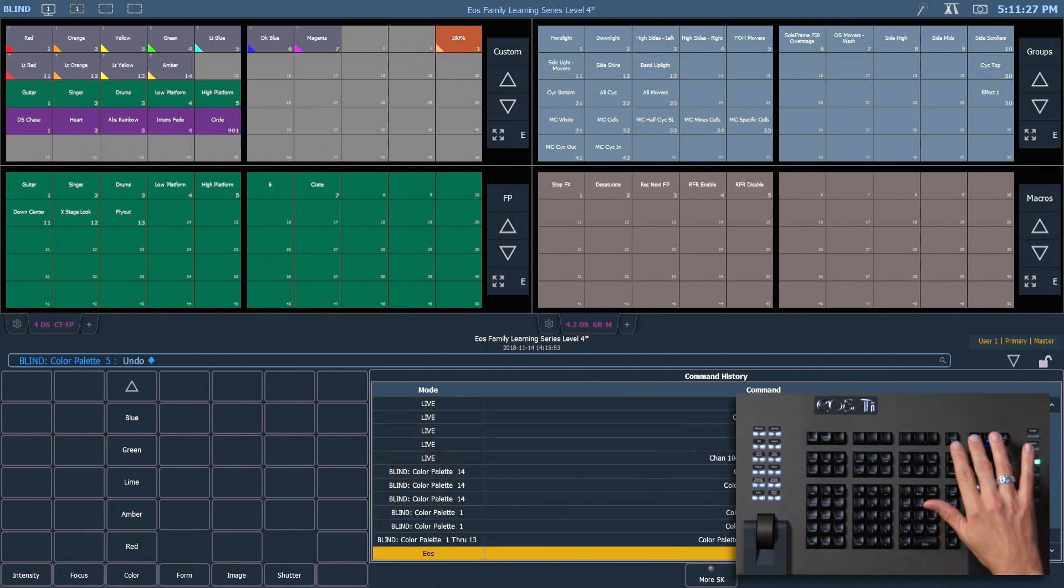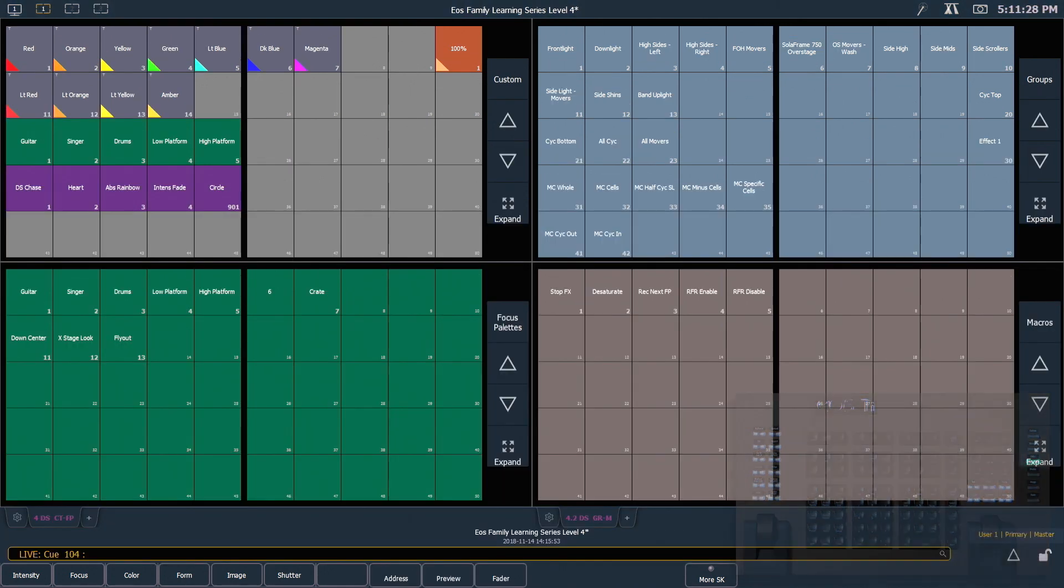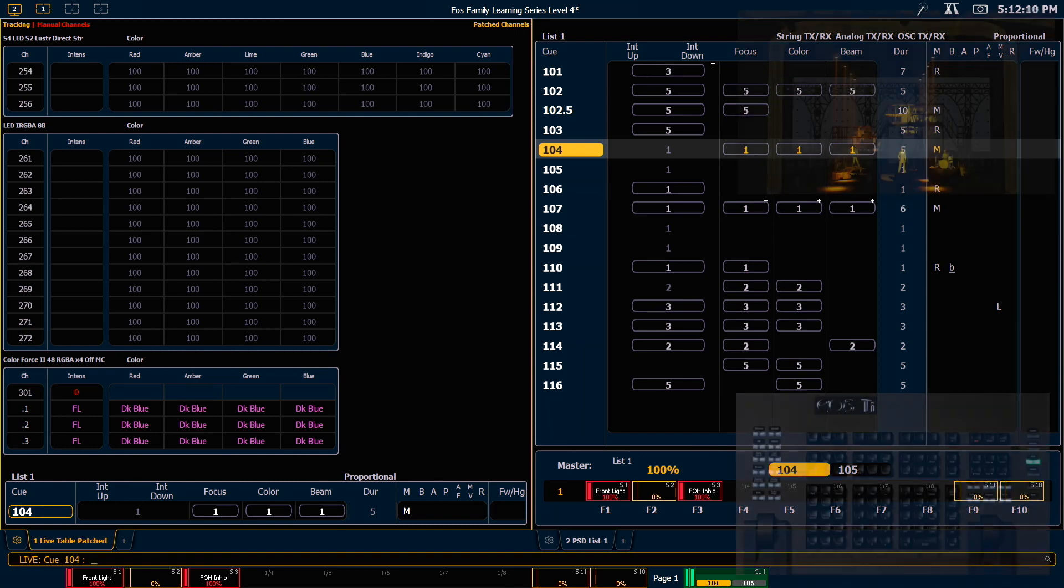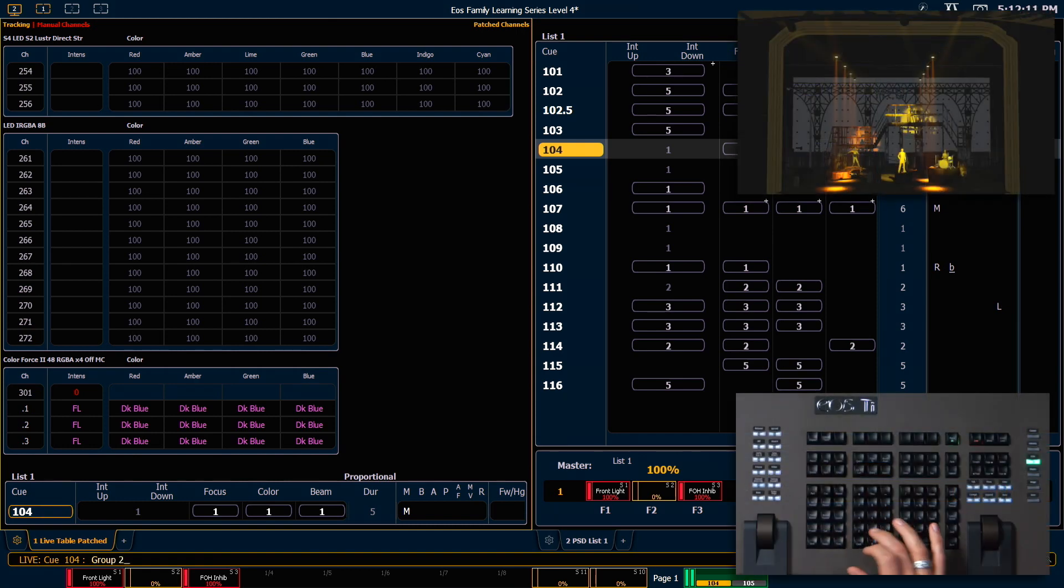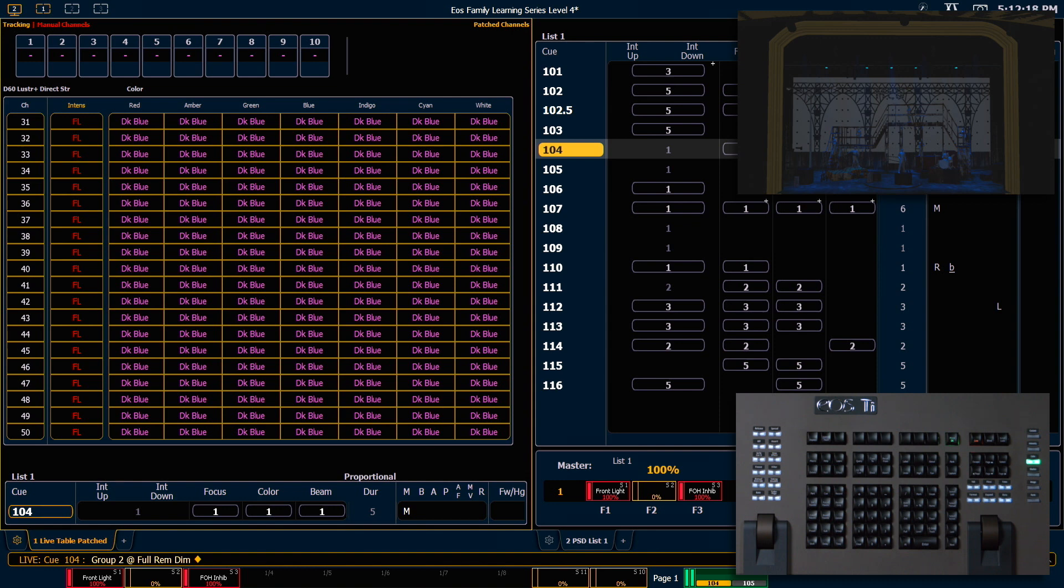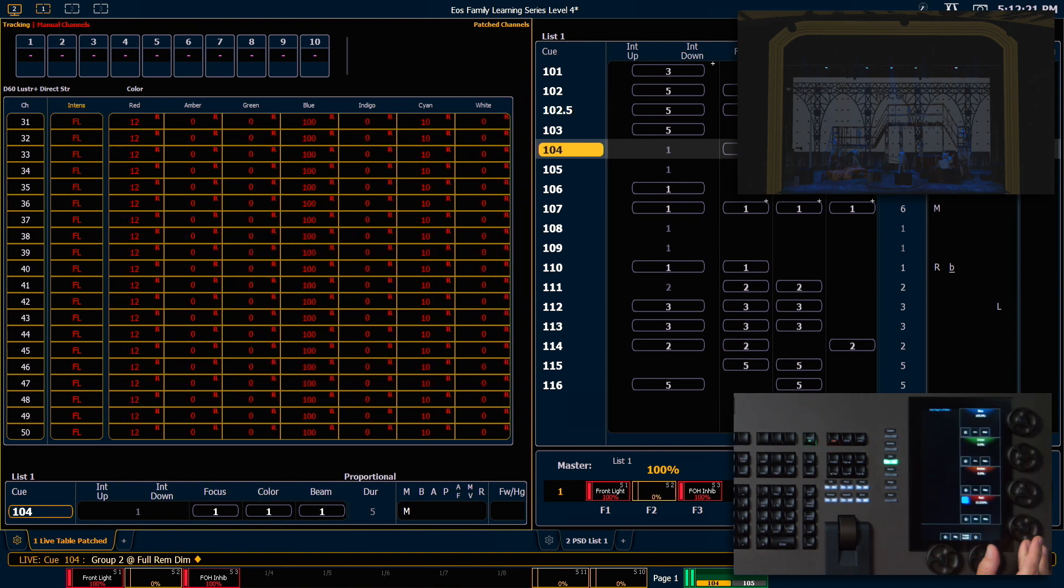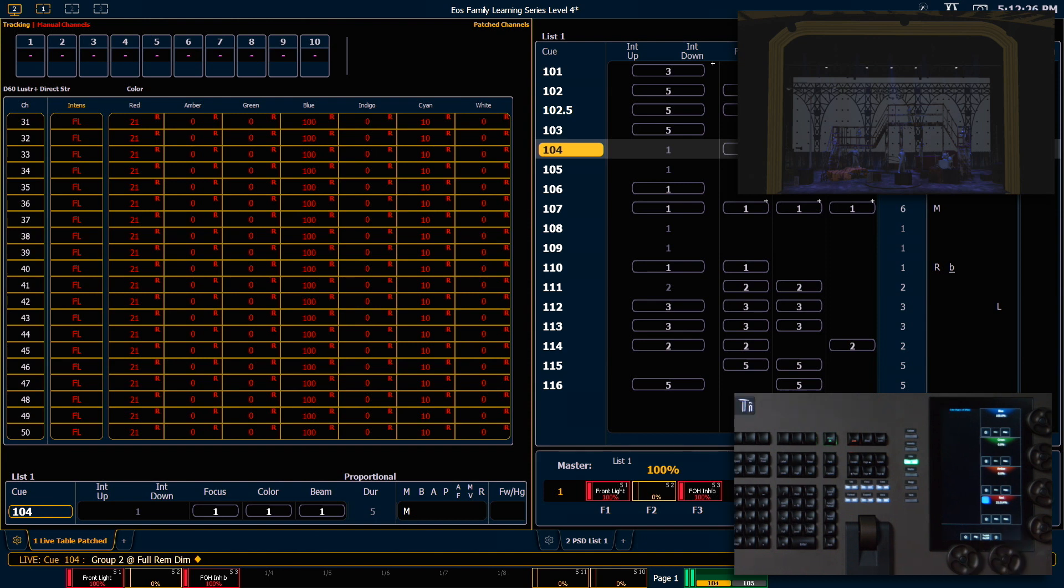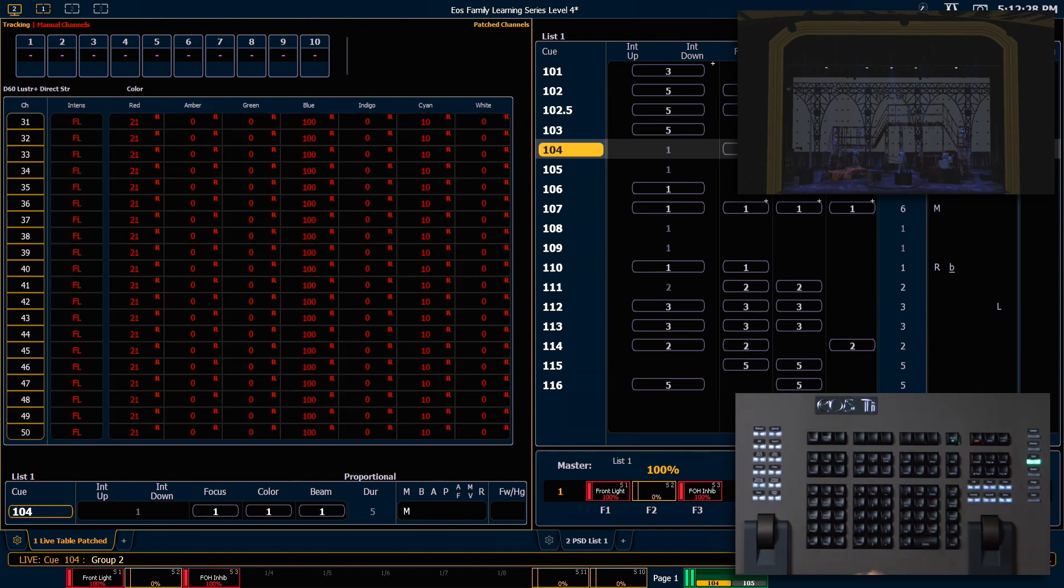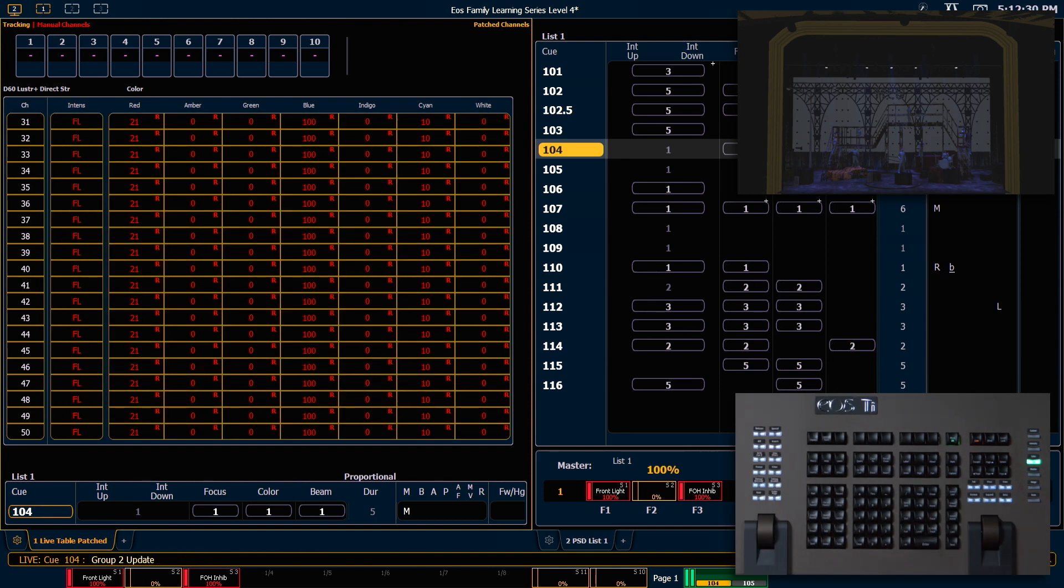When we update a by-type palette, we don't need to know the channel number of the leader channel. Let's say group 2, full remdim, enter. And these are in the dark blue palette. But using our encoders, let's add a little more red here. There we go. From here I can say select last, update.